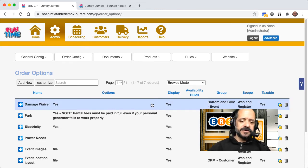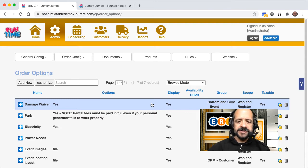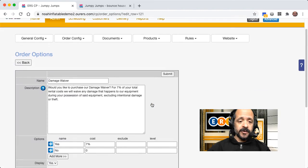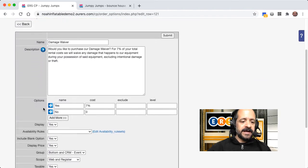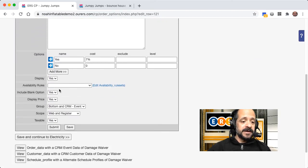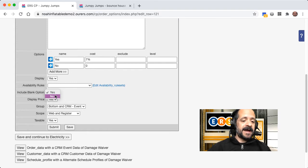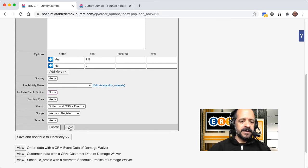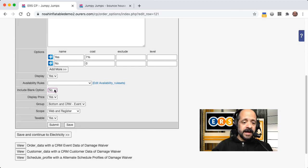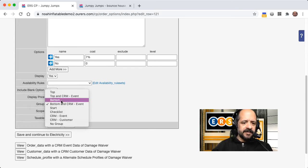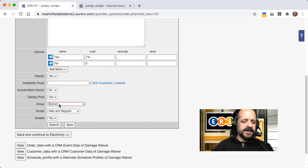So in which case, in order to start using it, you would just change it to display yes. So I'm going to go ahead and click into the damage waiver, and we can take a quick look. And again, I want to remove that blank option so that they have to choose, they have to actually choose no if they don't want the damage waiver. So let's go ahead and do that. And I am going to move this to bottom, not bottom in CRM event.